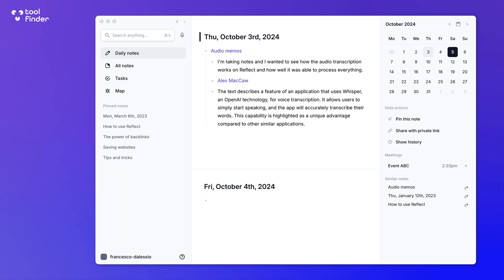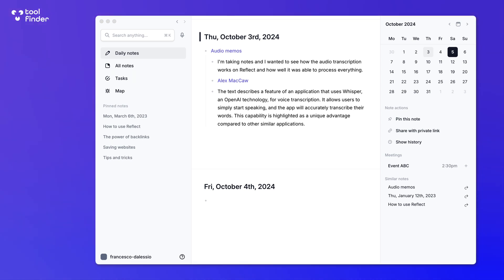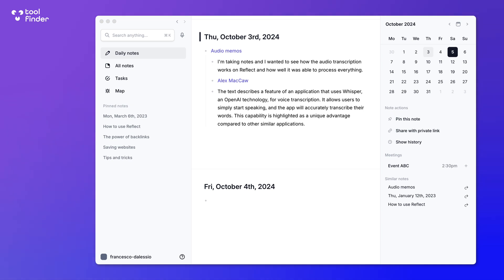It includes the ability to do backlinks, graph view, and then have some regular experiences like being able to connect with Kindle and also Chrome and Safari web clippers for bringing in notes. It also has tasks and daily notes. It's available on Mac and iOS, and I'm demonstrating the Mac version here.